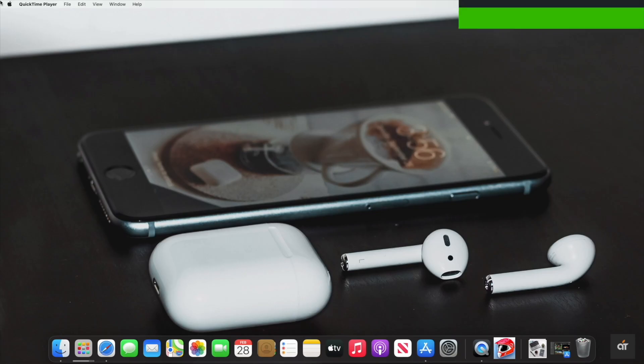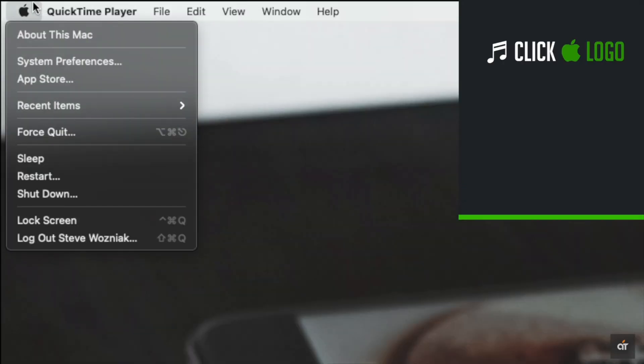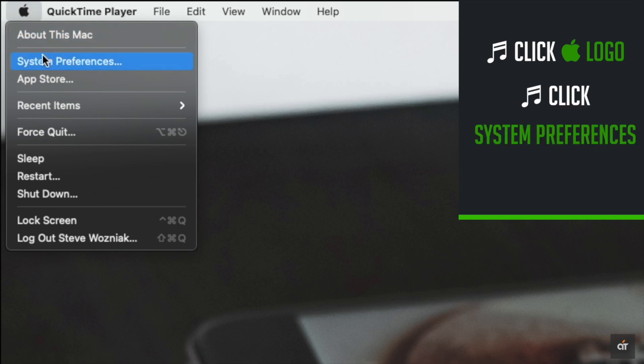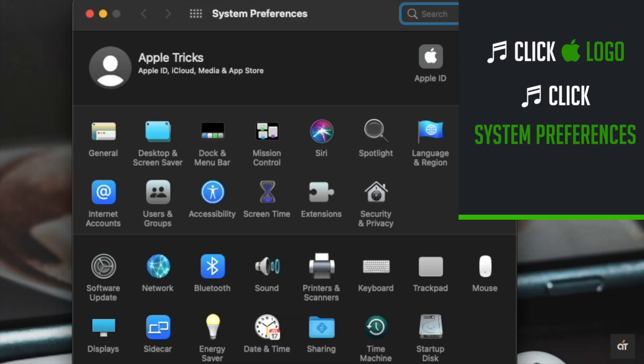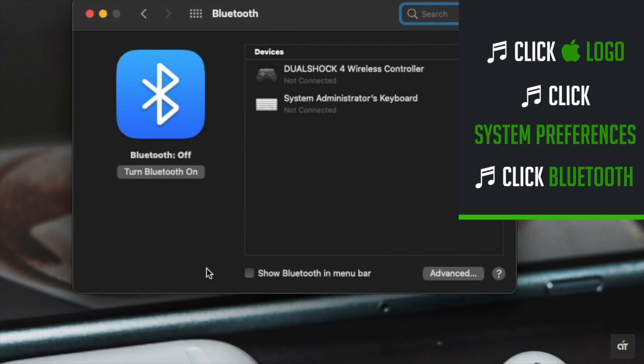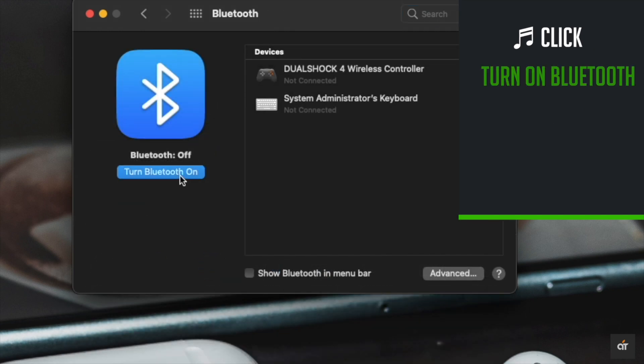Click on the Apple icon on the top menu, go to system preference, click Bluetooth, click on the turn on Bluetooth if it's not on.